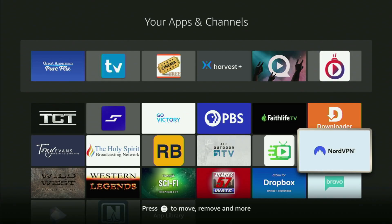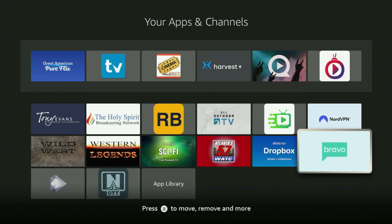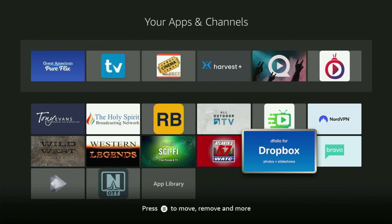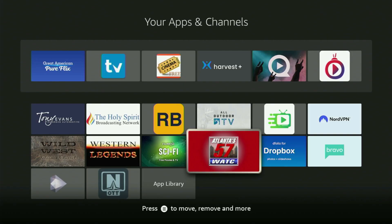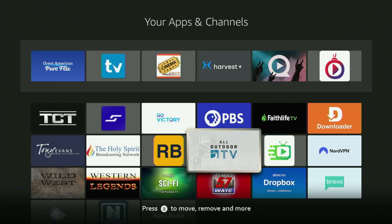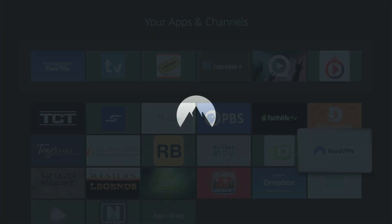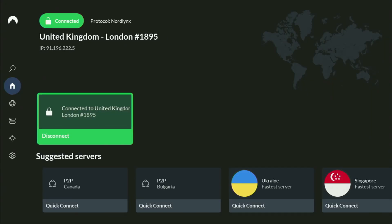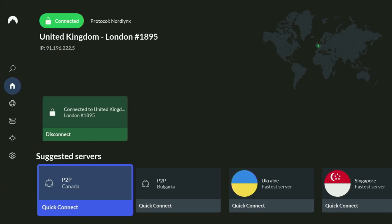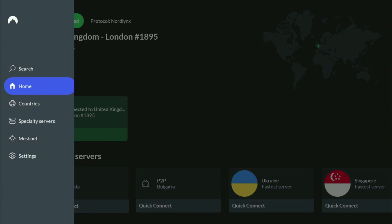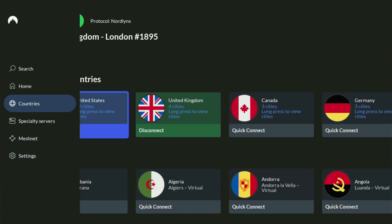Before actually using Downloader, there is one more thing I always recommend doing, and that's of course connecting to a VPN. In my case, I mostly use NordVPN, because they're super fast and they've got a great app for Fire Sticks, Android TVs, phones, laptops, or pretty much any other device you may use.